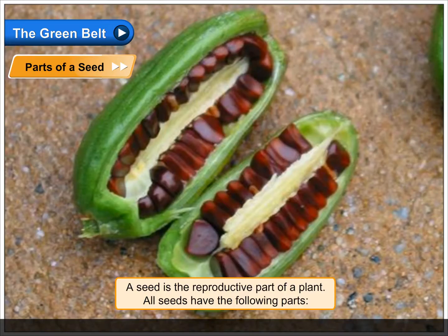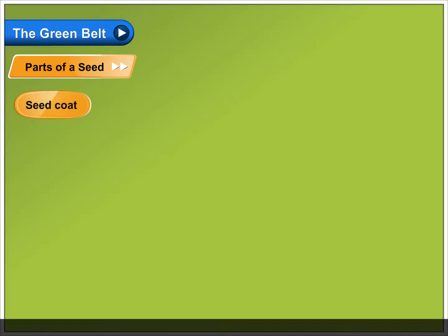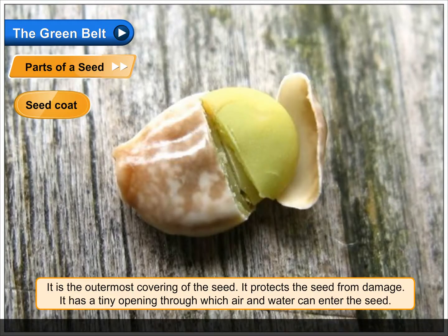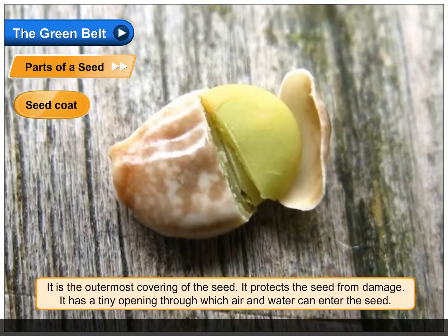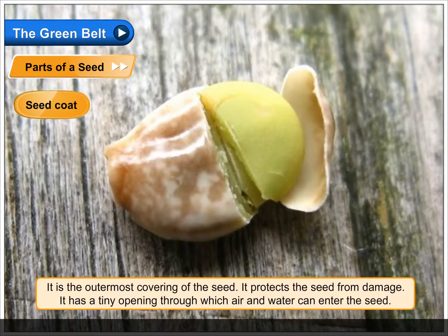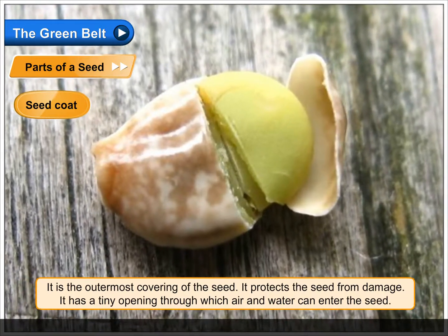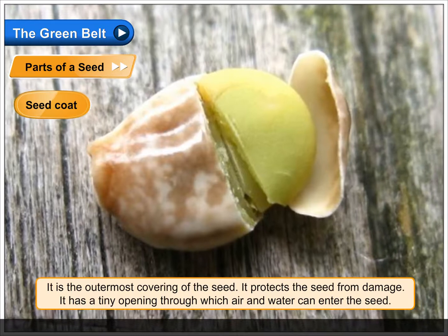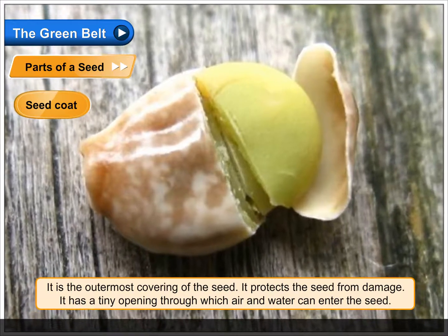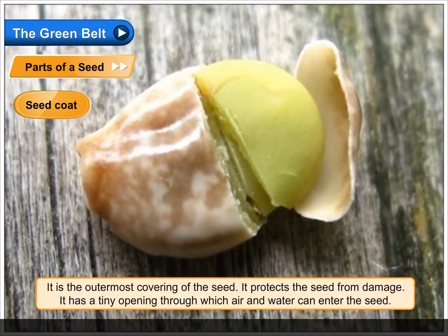Parts of a seed. A seed is the reproductive part of a plant. All seeds have the following parts. Seed coat: it is the outermost covering of the seed. It protects the seed from damage. It has a tiny opening through which air and water can enter the seed.